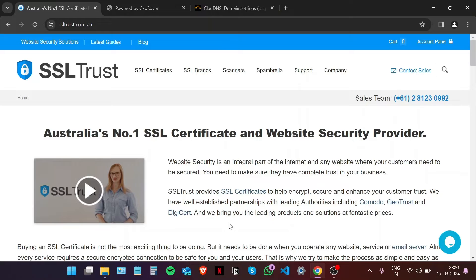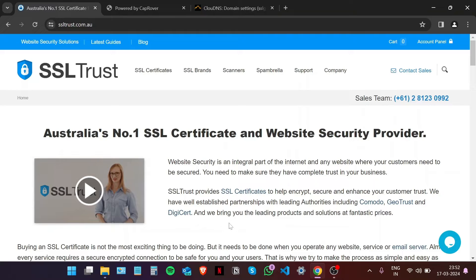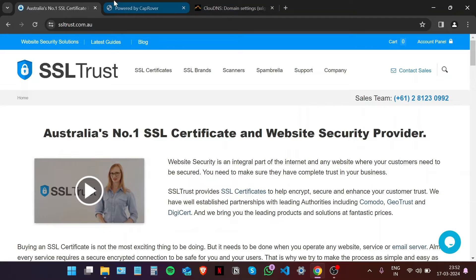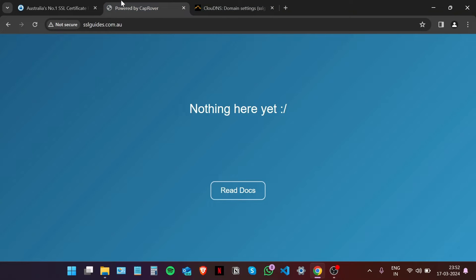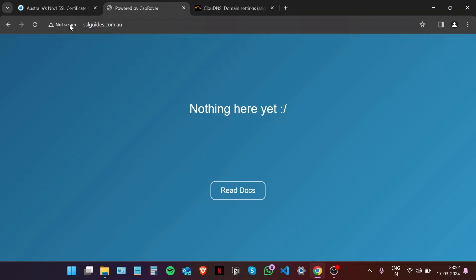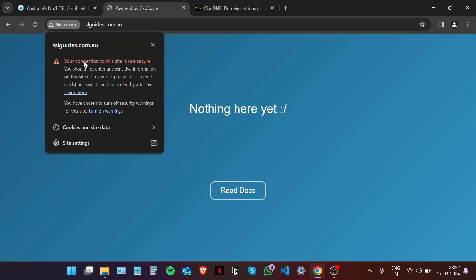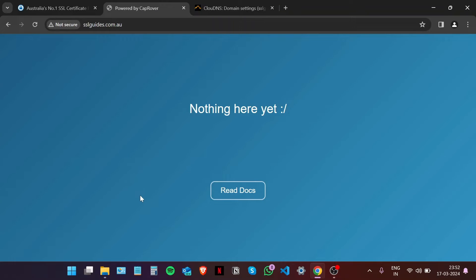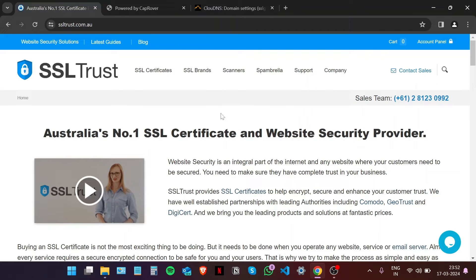Hi, this is Amar from SSL Trust. In this video, I'm going to show you how to install an SSL certificate on CapRover. Let's get started. This is the website we're hosting on CapRover, and as you can see, it's not yet secure. We're going to make sure it is.